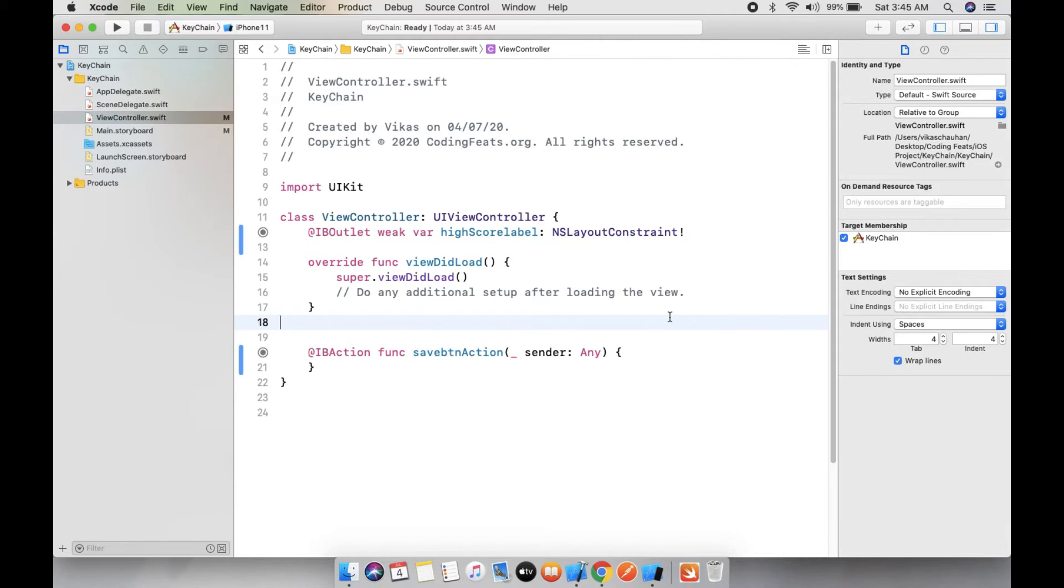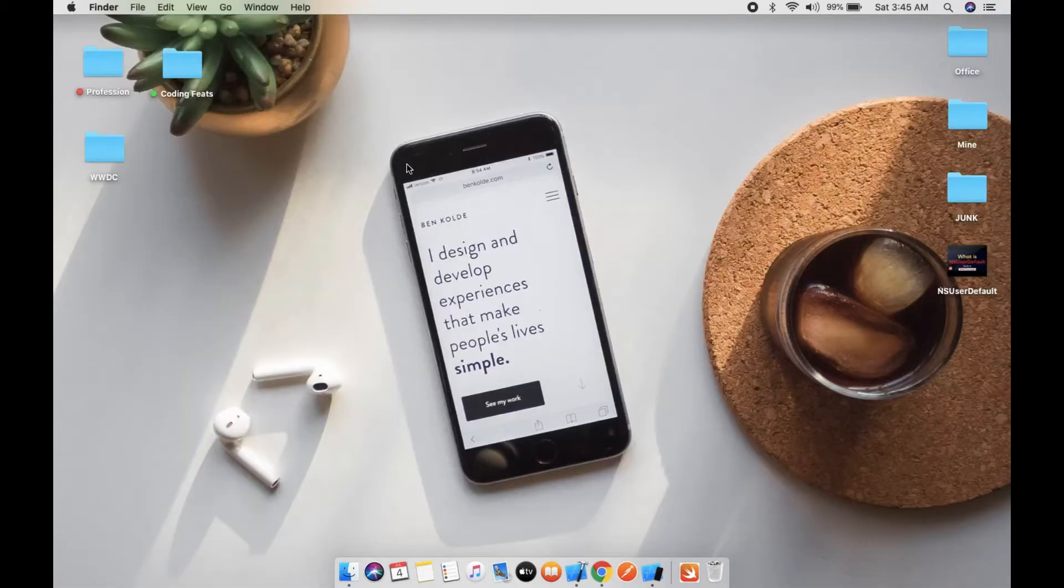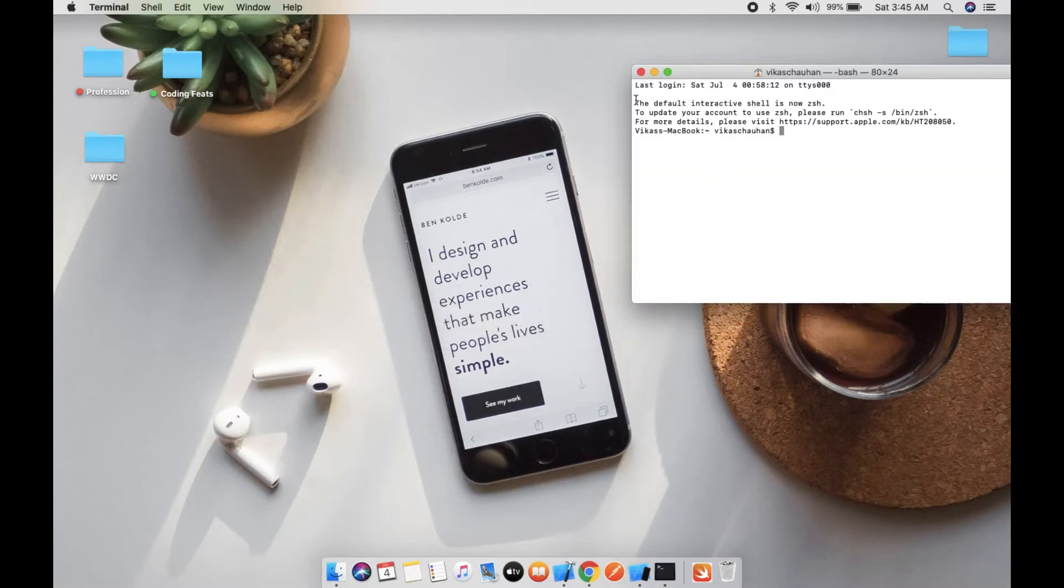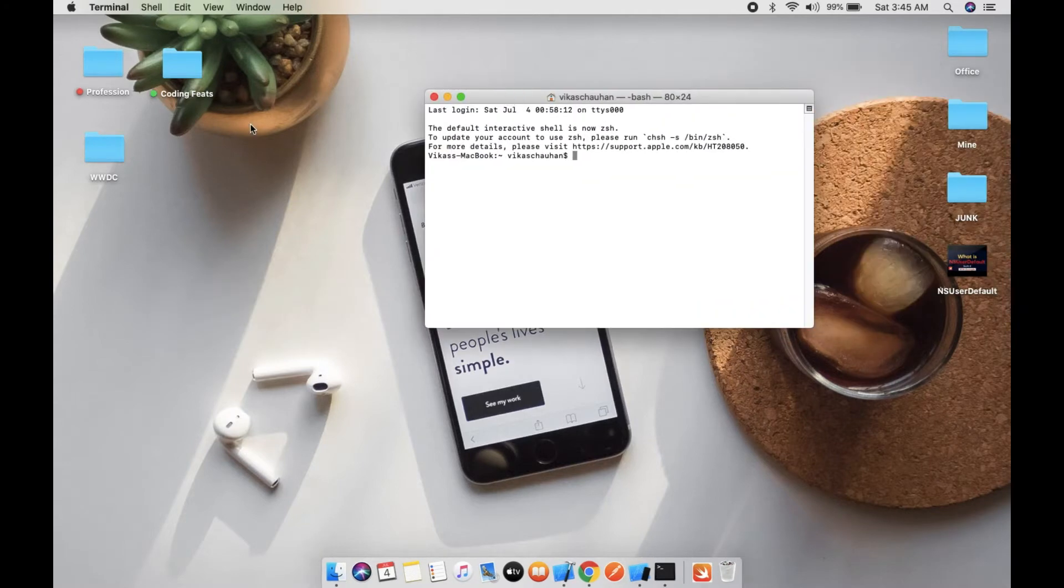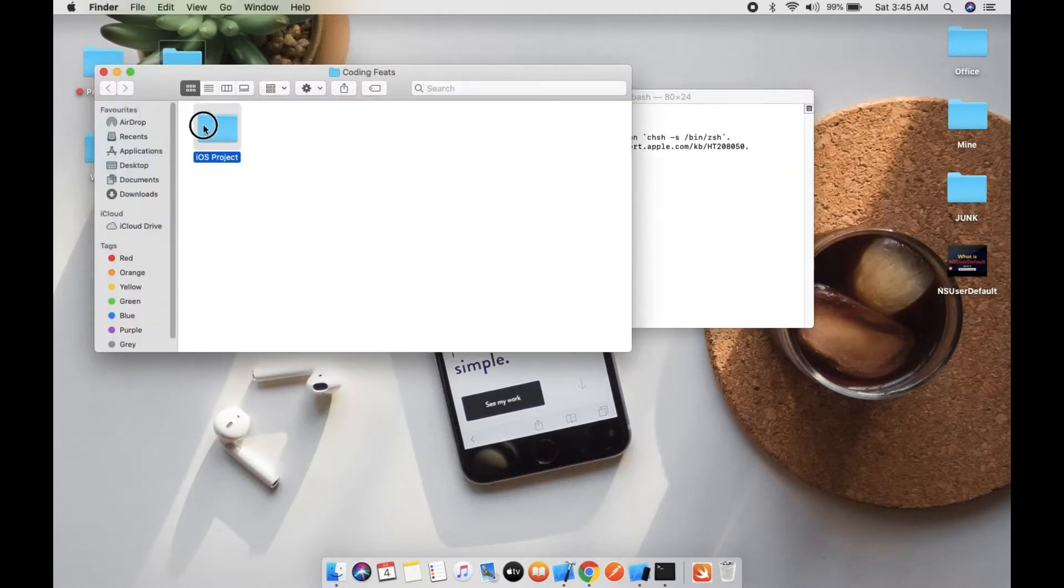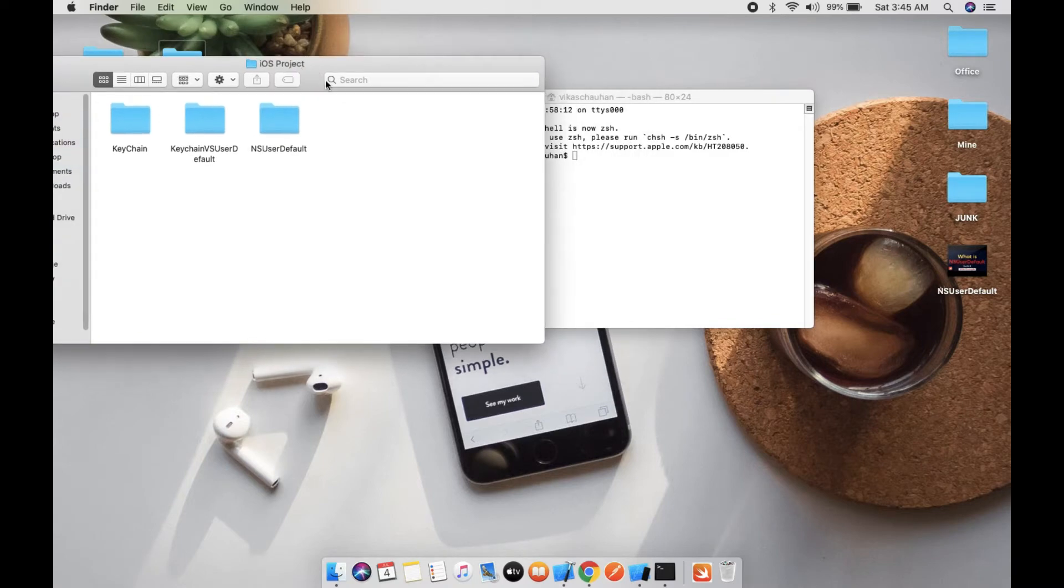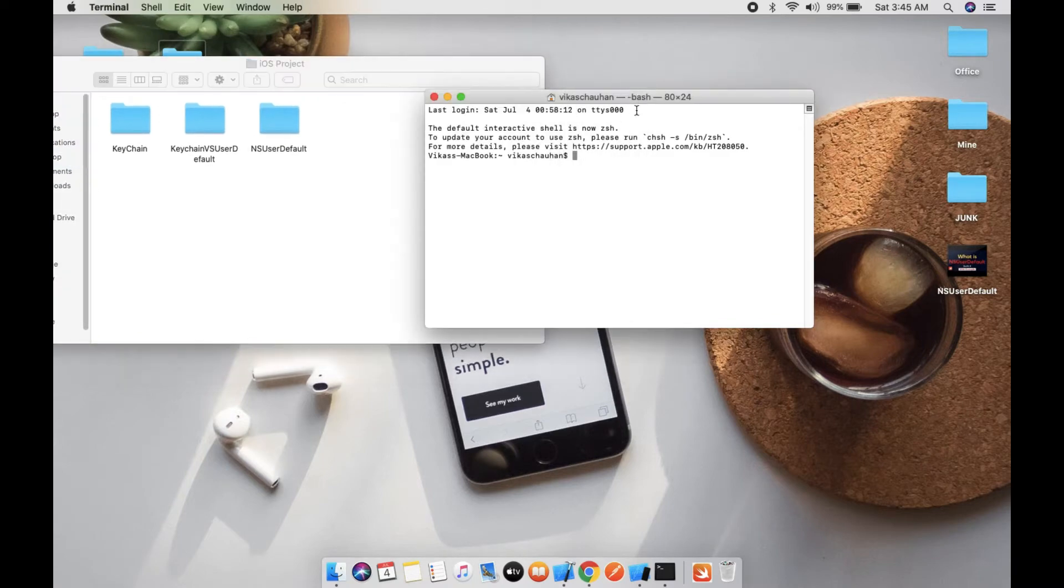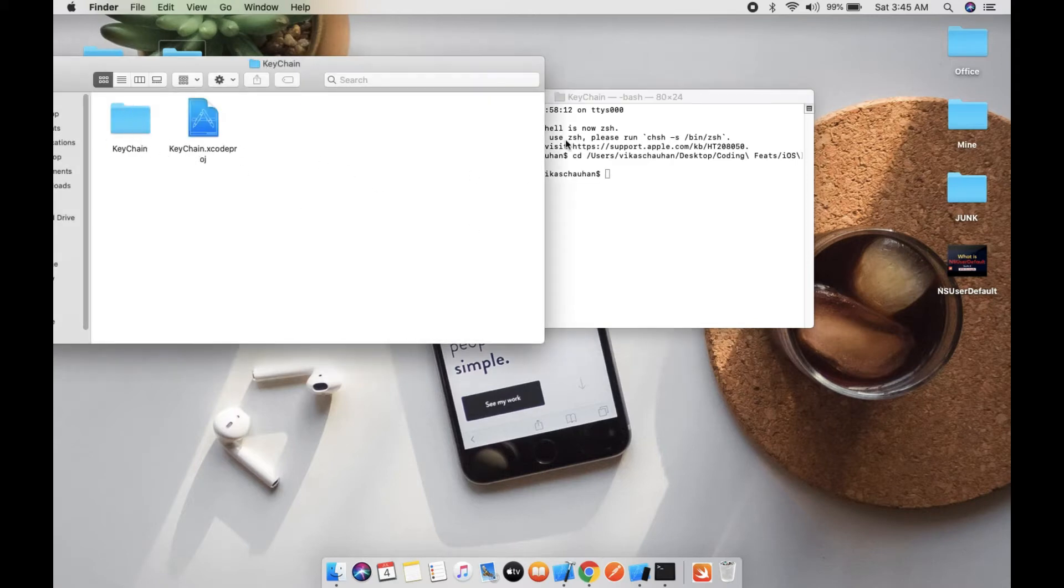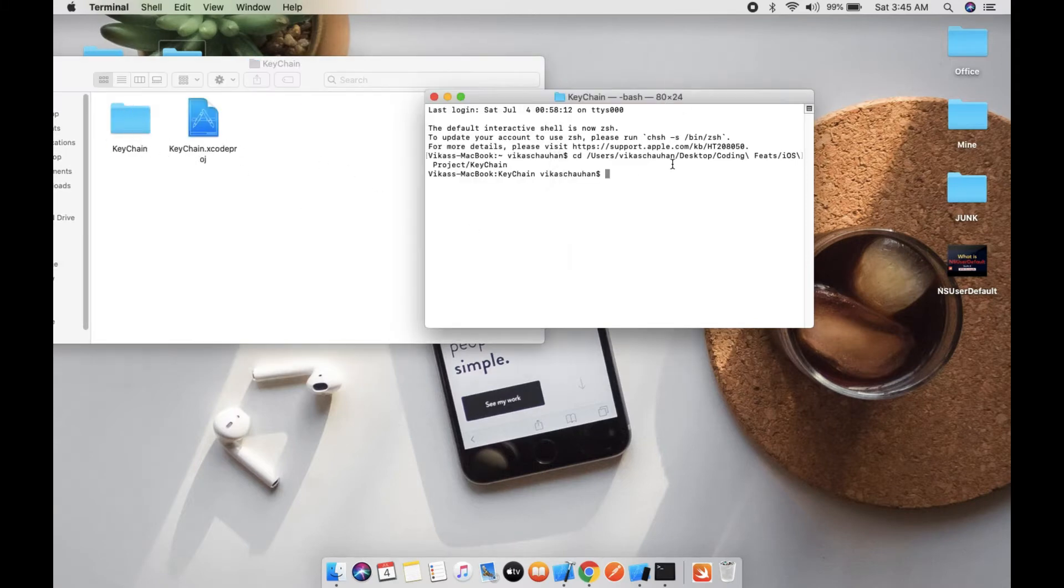This is very simple, so let's close this project and open Terminal. Open my folder path - cd space keychain. Here you can see there is no pod file, so let's create a pod init.